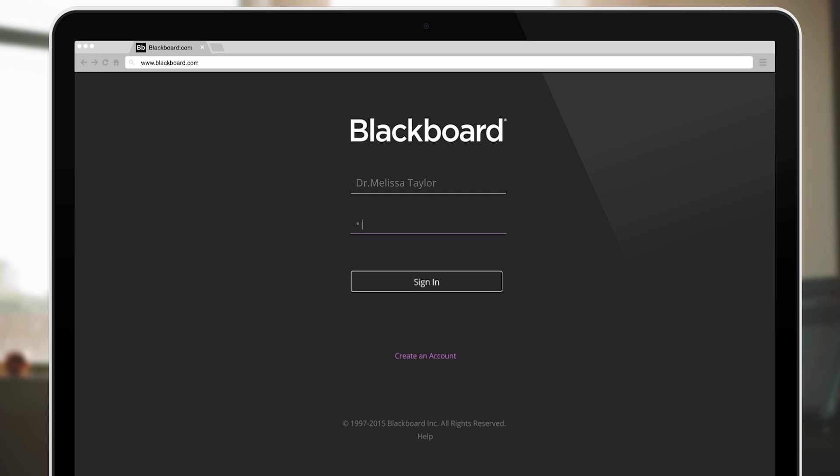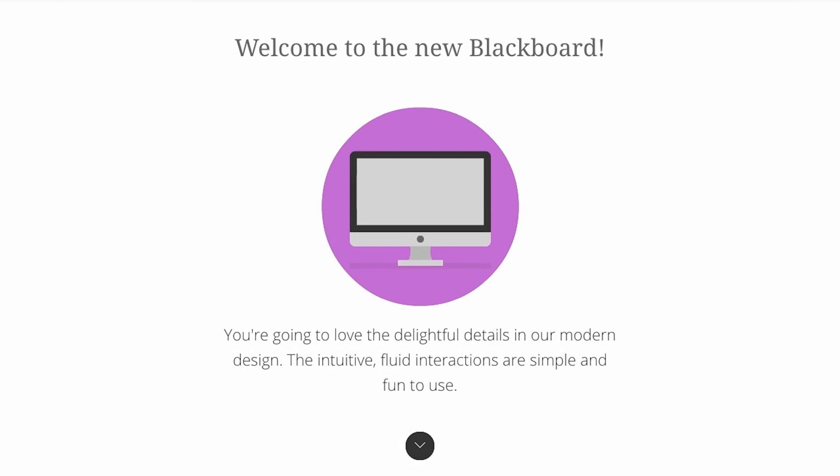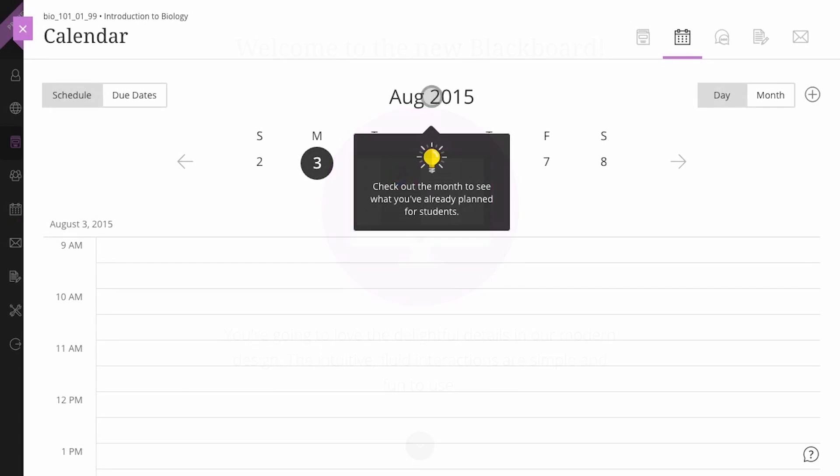When you first log in, you are welcomed by the first-time user experience. On-screen tips that guide you as you explore and create content. No more hunting for help.